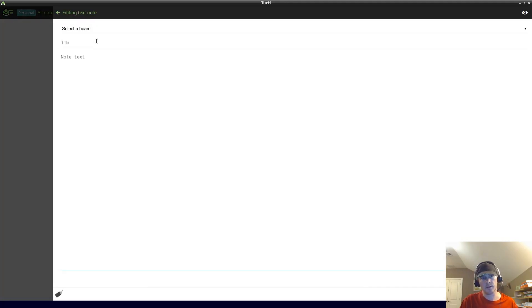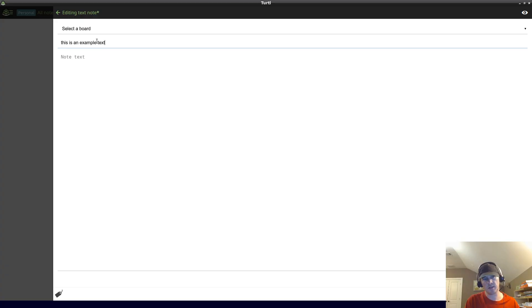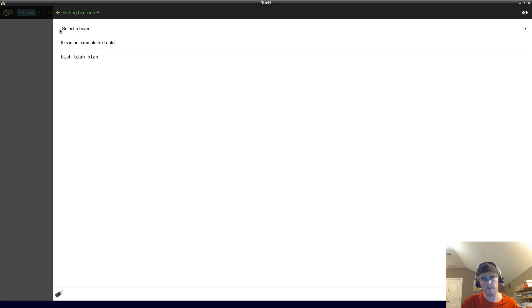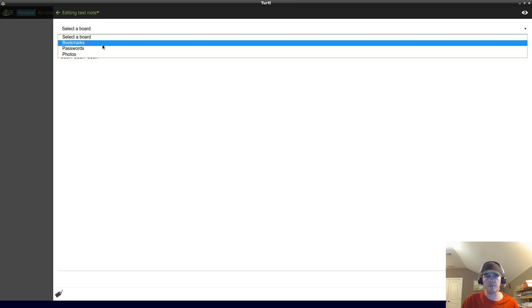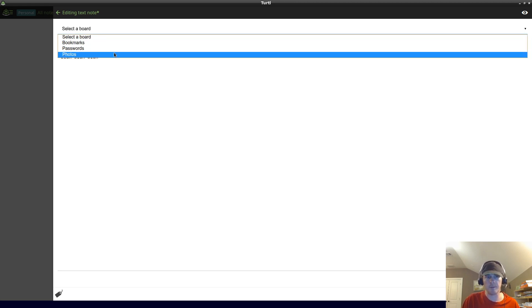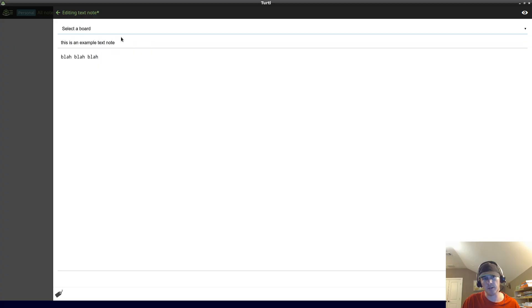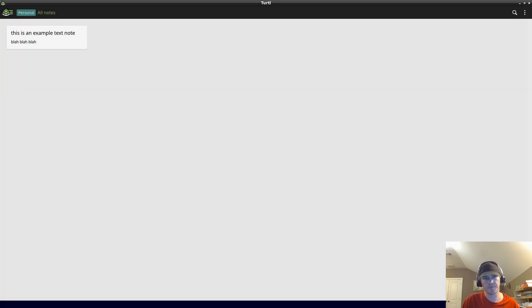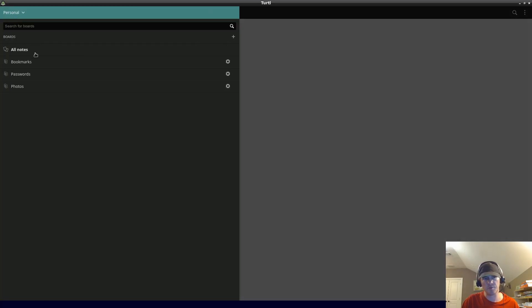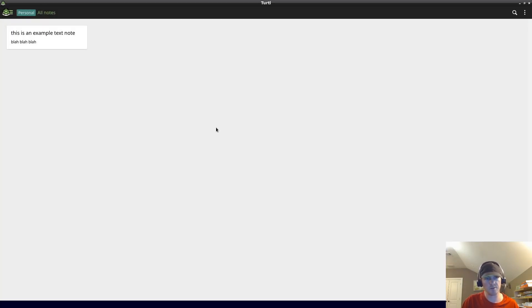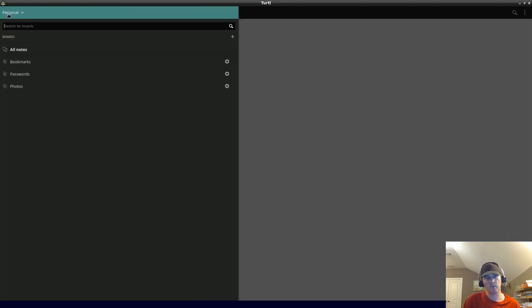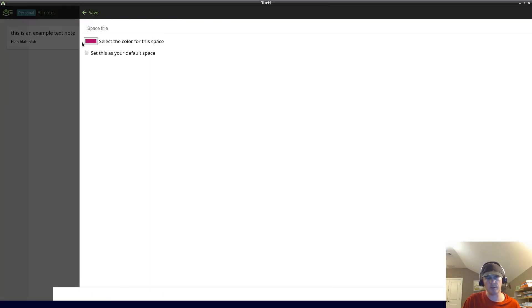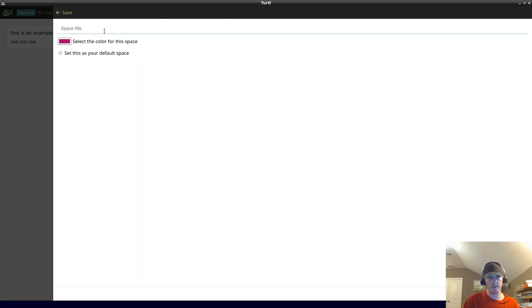For example, I think personal is the default one. Within here you have different boards. Let's start with personal. I can say this is an example text note, blah blah blah. We have different boards but let's just skip that. I think there's a default board or maybe it goes to all notes.